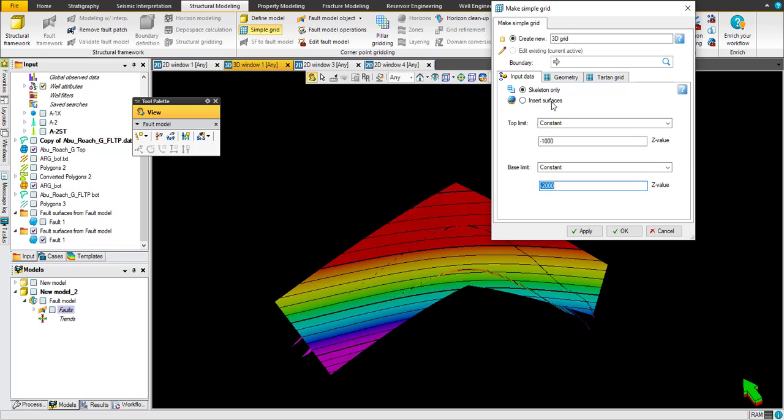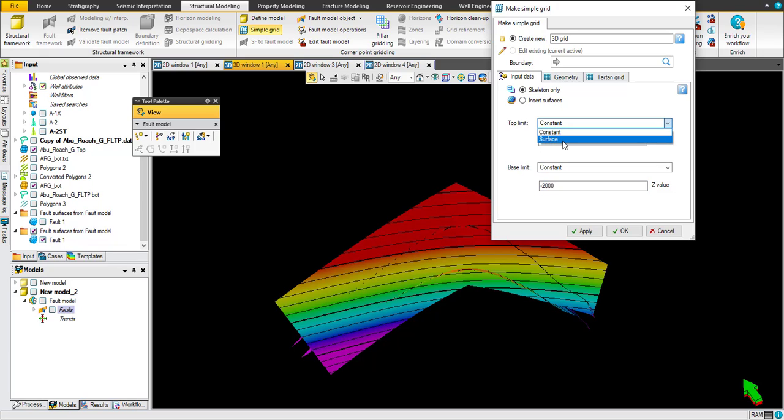In this tutorial we are going to show you the skeleton only. Later on we can use the other option which is surfaces. For top limit, I ask the software to be surface which is Abu Rawash D top, pointing to this map.